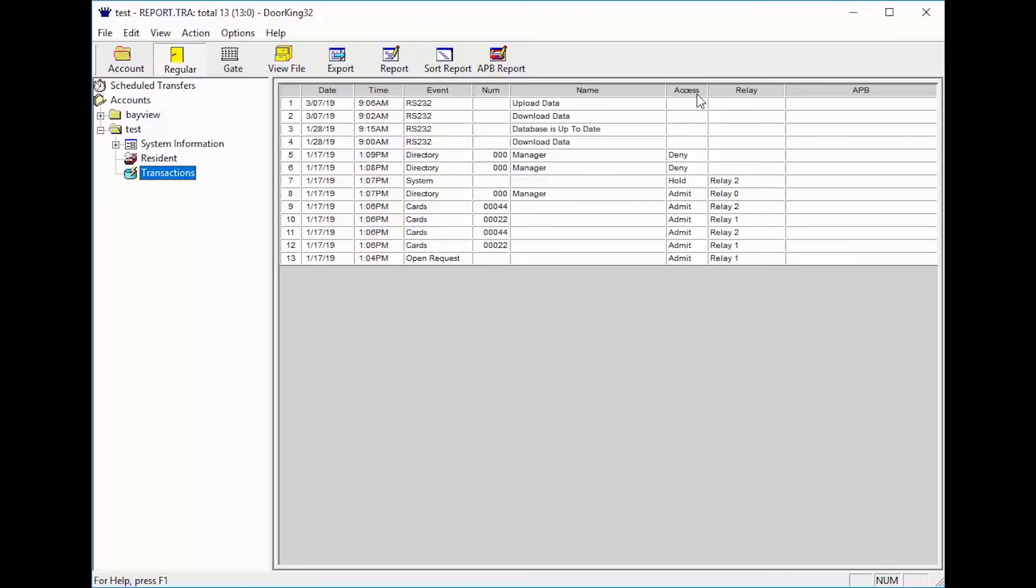The access column tells us if the person was admitted or denied access when using their code, card, or if the person denied access when they were called.